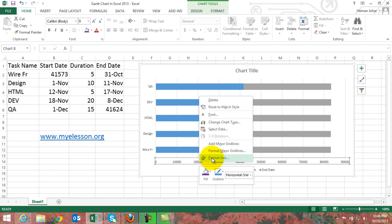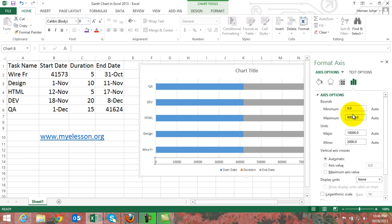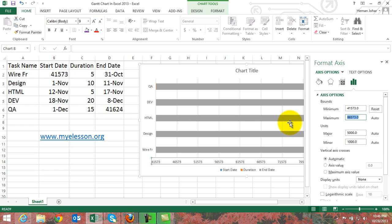Now click on this axis, right-click, Format Axis. In the axis options, type in the minimum value which is 41573, and the largest value is 41624.